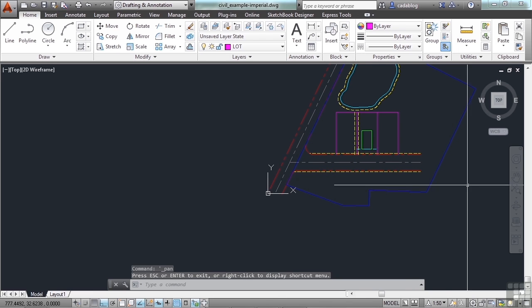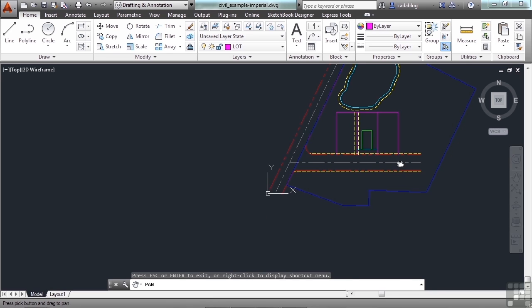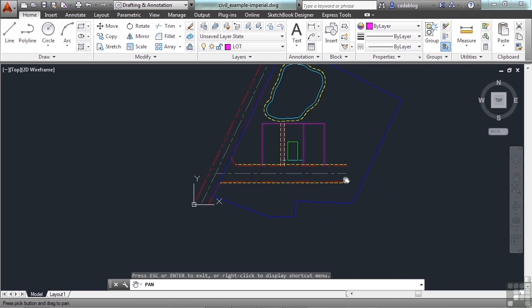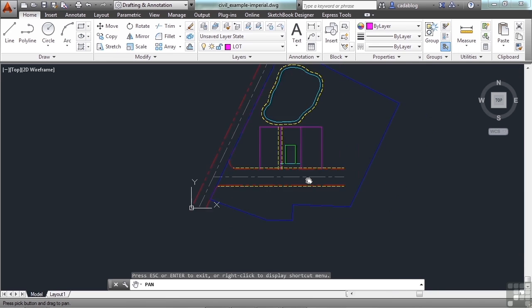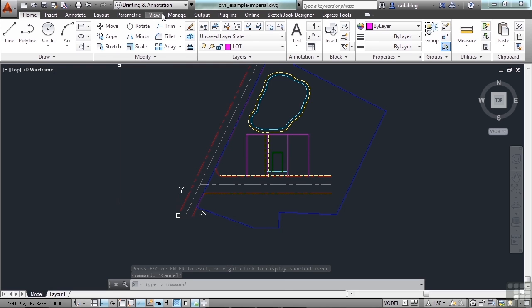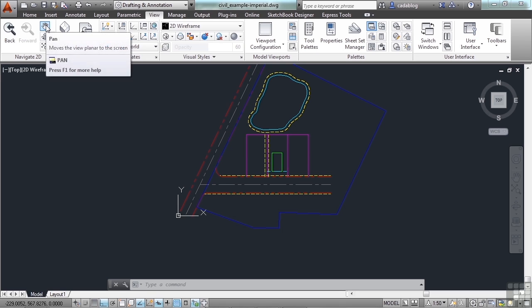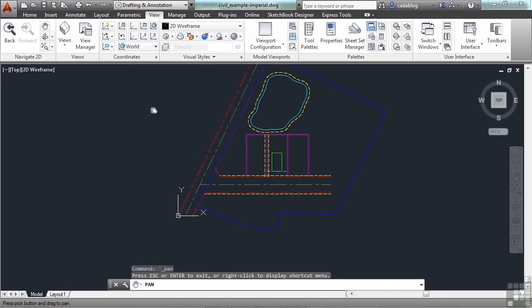You can go to the navigation bar, click the pan command, and you can pan around. You can also go up to the ribbon, go to the View tab, the Navigate in 2D panel, and click on the pan command.